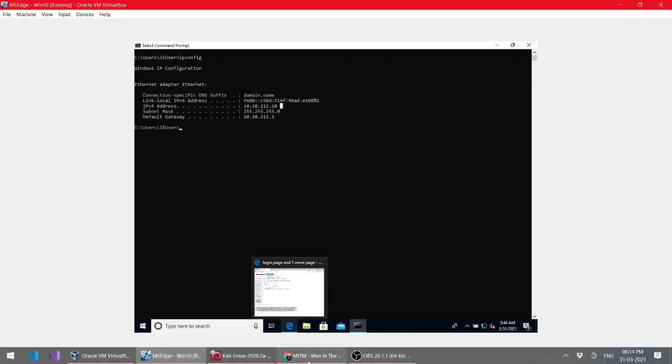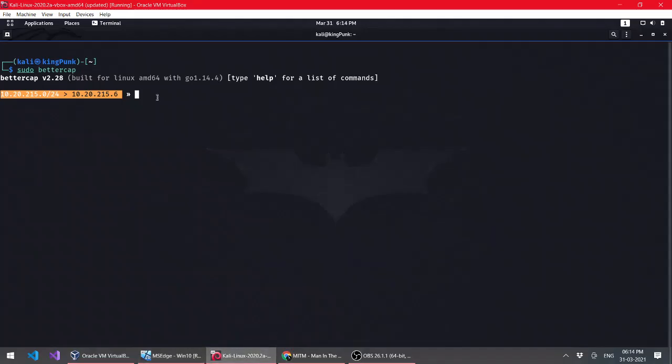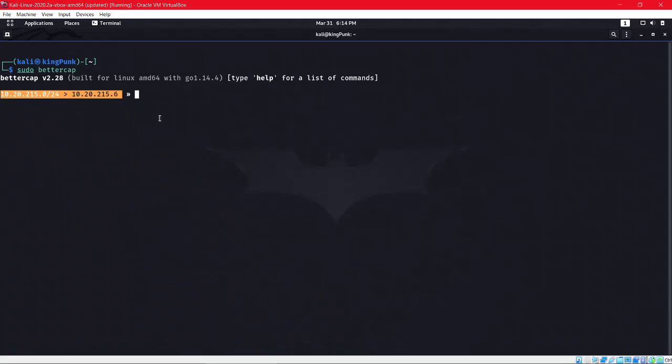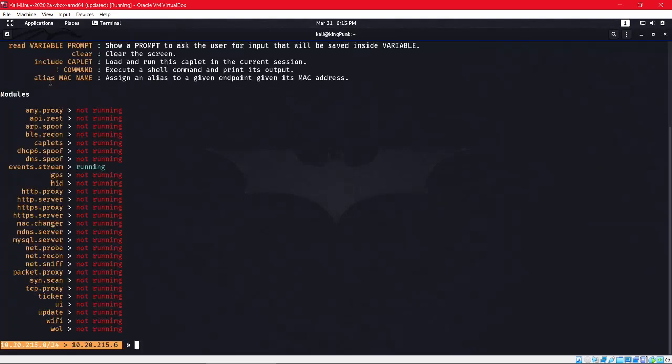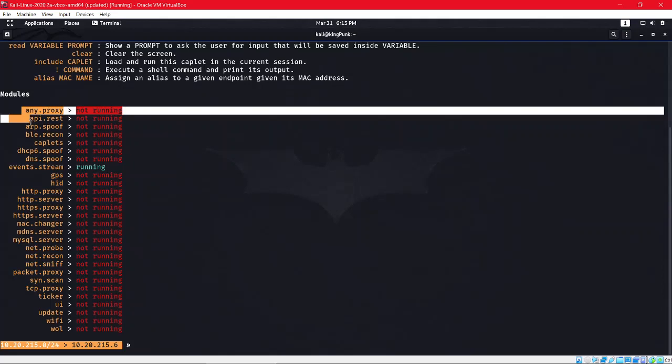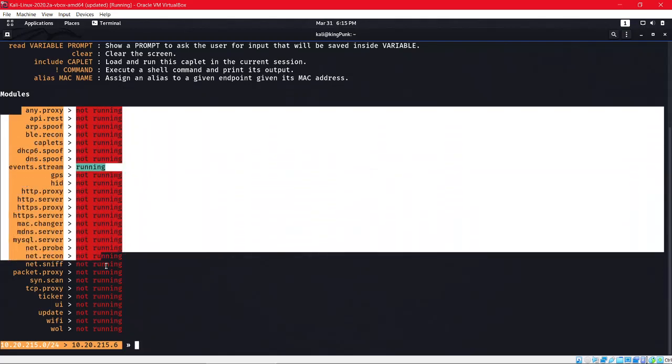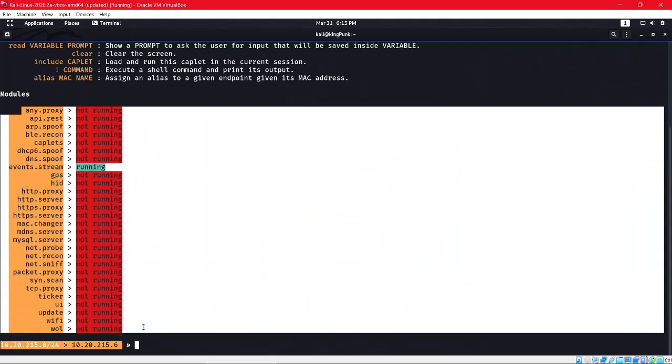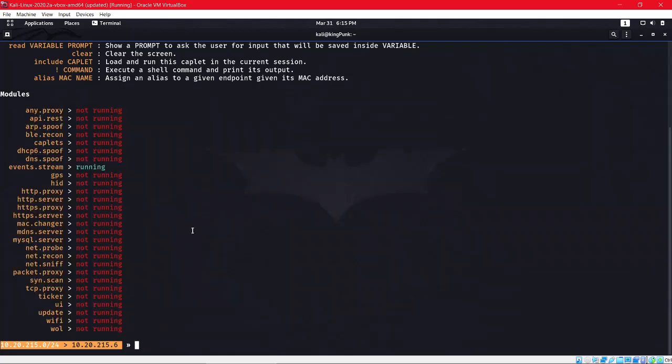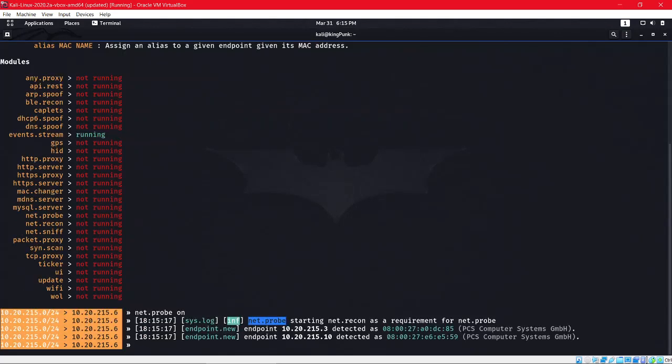To find all the commands in Bettercap, just type 'help' and these are all the commands available. First, you have to do 'net.probe'. To start a command, you give the command and do 'on'. Now net.probe is on.